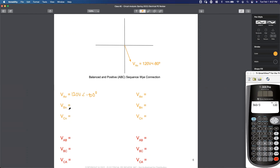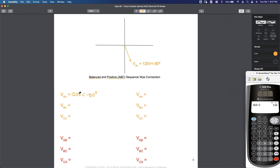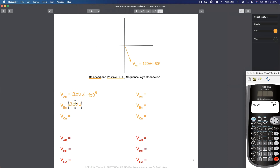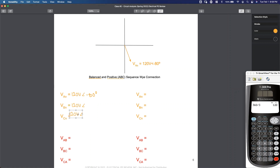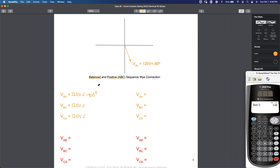If this is balanced and positive, what does the B phase voltage and the C phase voltage have in common with the A phase voltage? Same magnitude. My B phase voltage and my C phase voltage also have a magnitude of 120 volts because the system is balanced.